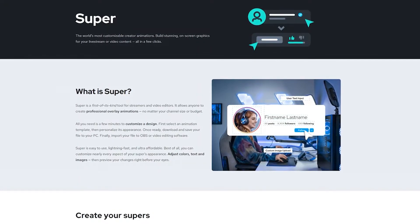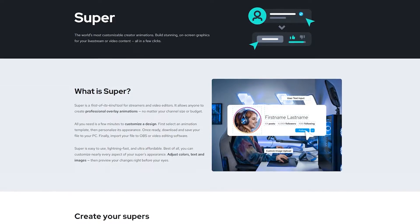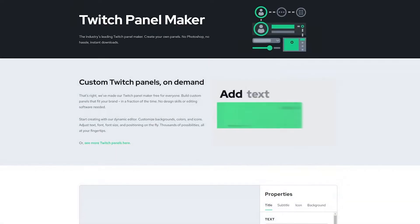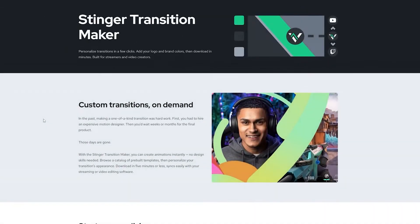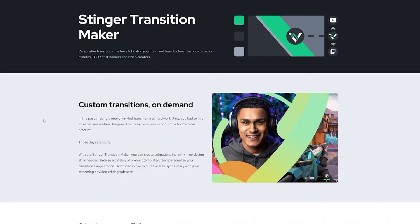The same thing with Panel Maker and Transition Maker — no editing software is needed, just slap in your branding and make it your own. A lot of these assets on VBI are free, but if you use the link down below and get a premium asset, you get 5% off your order.